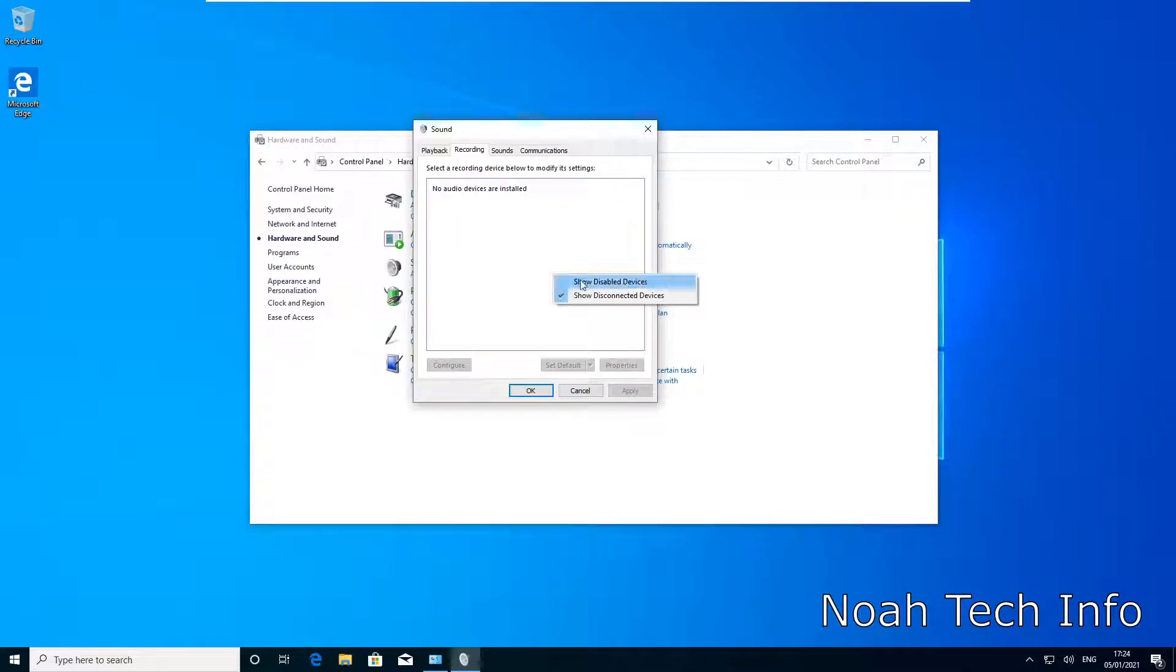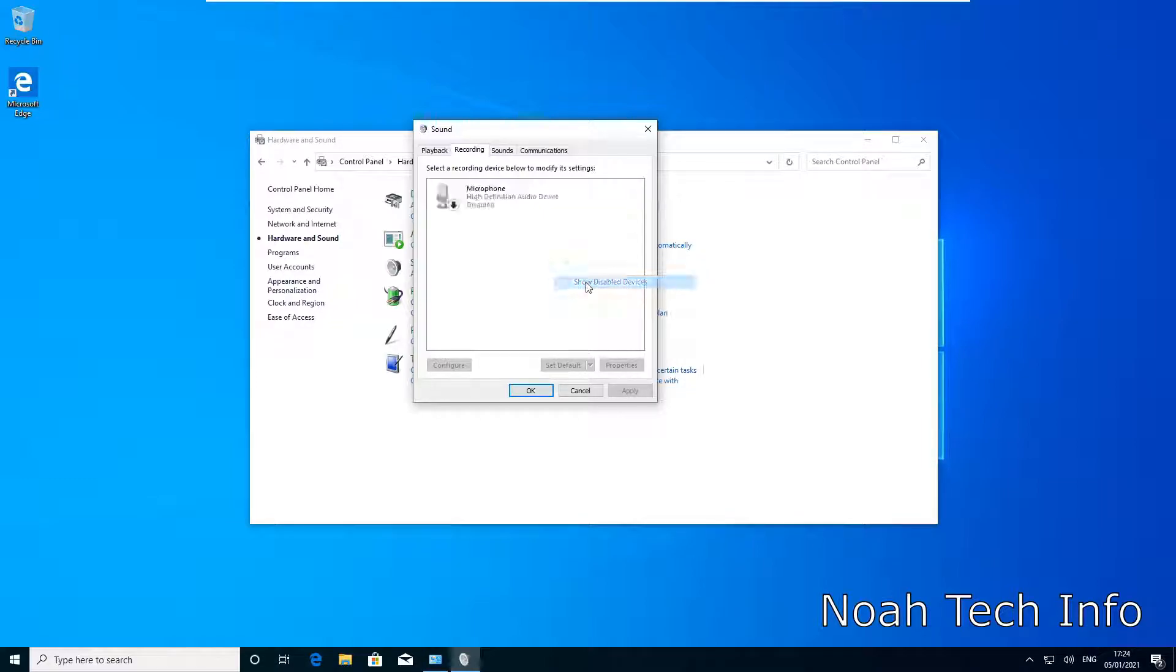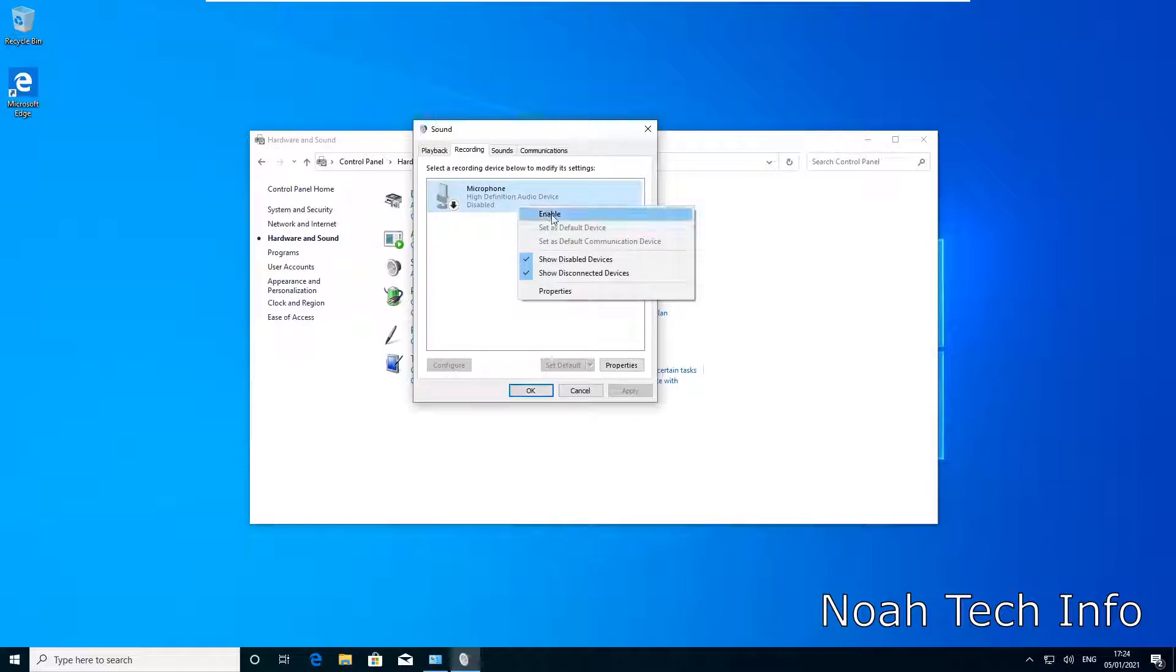But if we right click here and click on Show Disabled Devices, it will show us our disabled microphone. And then once again, you can right click it and enable it.